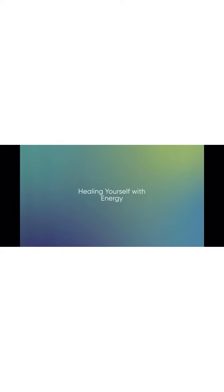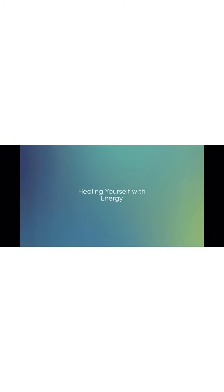When you have a nice strong ball of creative energy, send it into your body in the place that needs it most. Breathe.